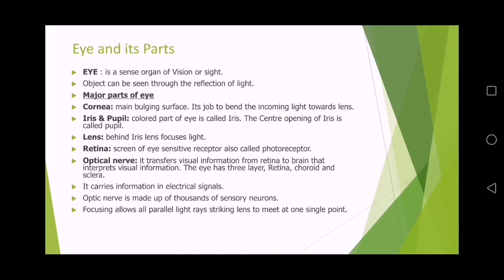There is a slight difference between iris and pupil. The colored part of the eye is called iris and the central opening of iris is called pupil. Behind the iris, the lens focuses light onto the retina — the screen of the eye, also called the photo receptor. The optic nerve transfers visual information from the retina to the brain, which interprets that visual information.